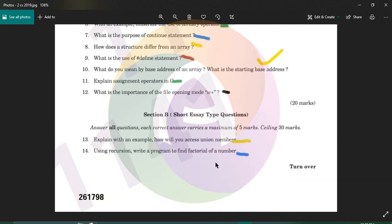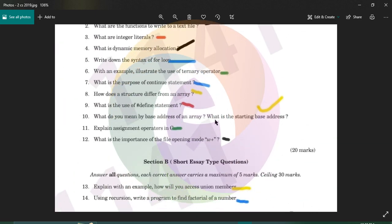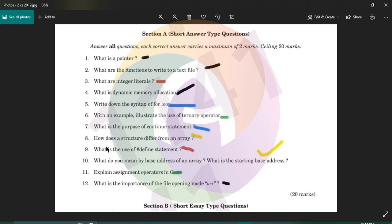The second question is: with an example, illustrate the use of the ternary operator. The ternary operator uses a question mark. We will discuss the ternary operator.